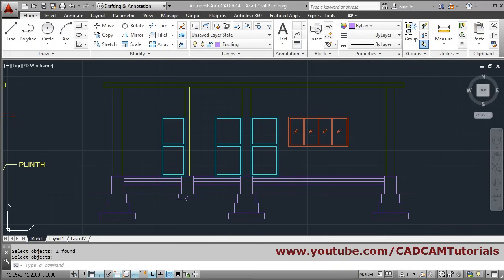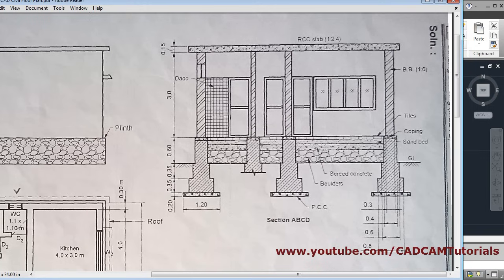All the drawing work has been completed. What remains is hatching and then dimensioning, which we will be doing in the next tutorial. Thank you, we'll stop here.